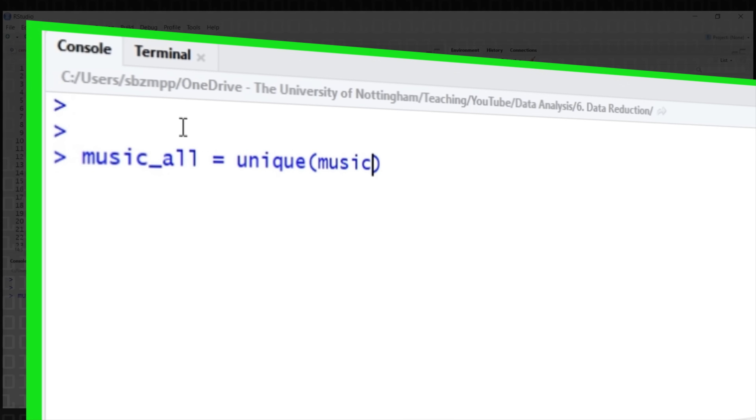So let's look at this on the music dataset. The first thing we can do is remove duplicates — this sounds obvious and perhaps could also be done during cleaning. We're going to say music_all equals unique of music_all. That's going to look through, find any duplicate rows and remove them. This has removed about 40 rows, meaning we had some duplicate tracks — things that might get accidentally added to the database twice, or tracks released multiple times.